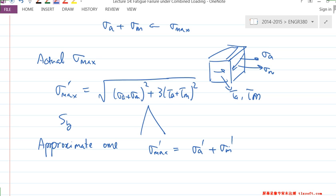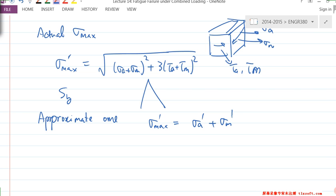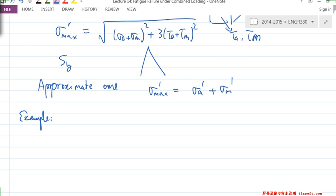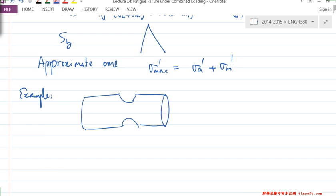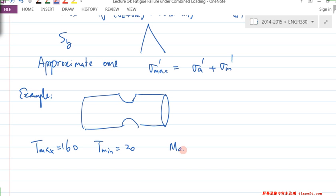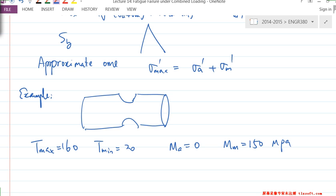It depends on the question — you can decide which one to use. Suppose we have a notched bar with a stress concentration. The bar is subjected to T_max = 160, T_min = 20, M_A = 0, and M_M = 150 Newton-meters. This is basically combined loading.